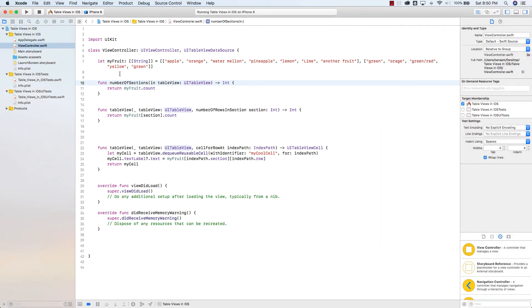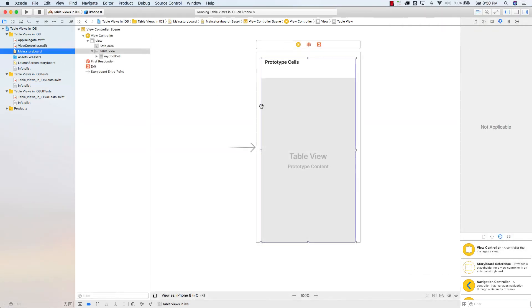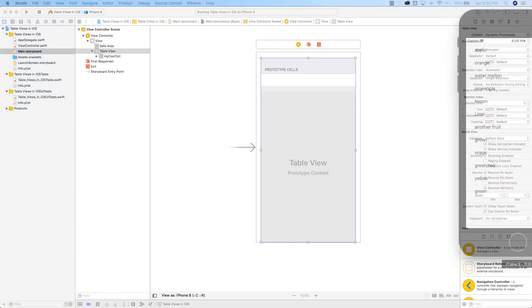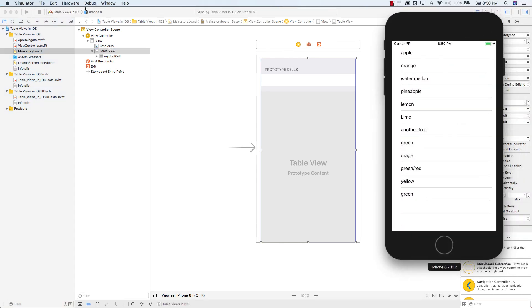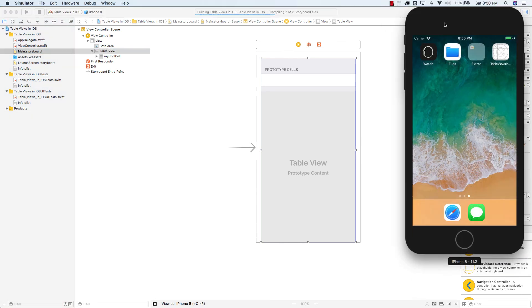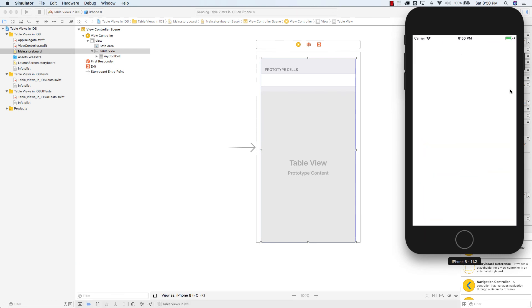And that's an easy fix. The easy fix here is you actually have to go to main.storyboard, select the table view, and under style, instead of plain, go grouped. And now, if we restart, relaunch the app, rebuild the app, you'll see that they're grouped now.